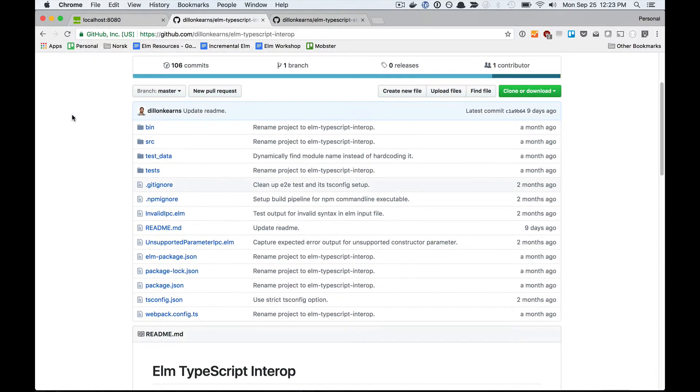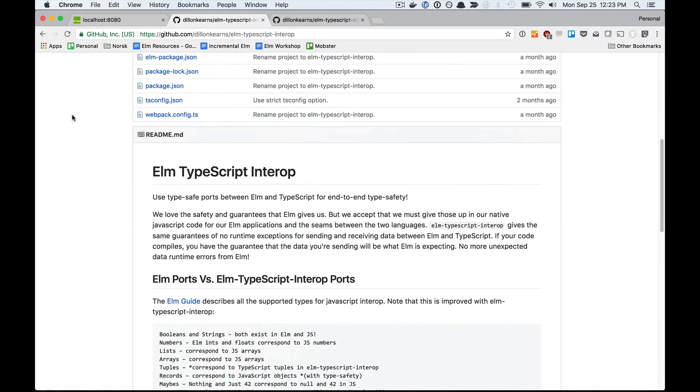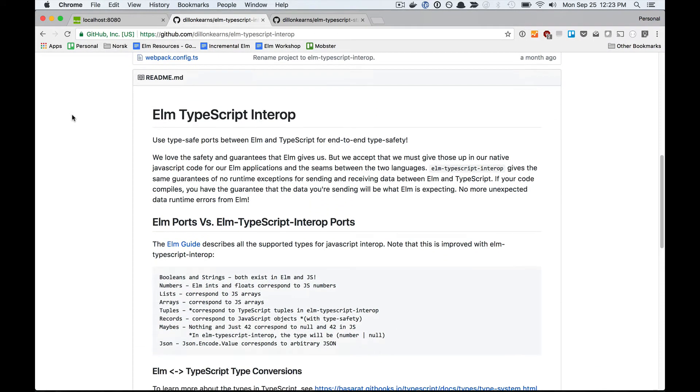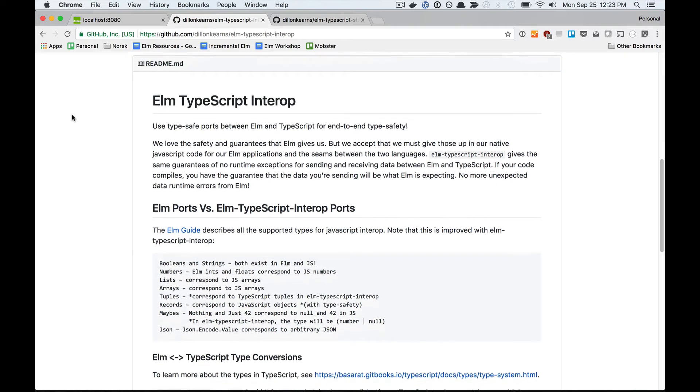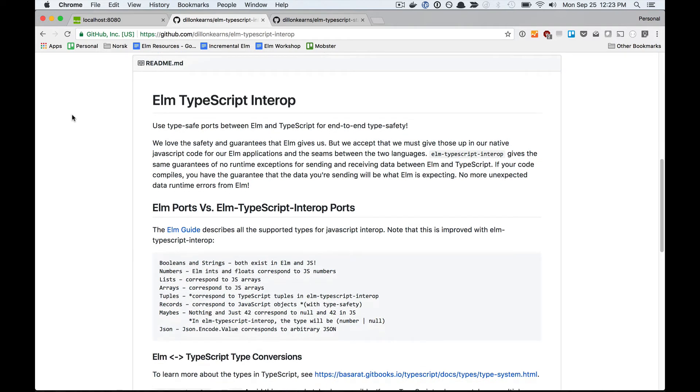The purpose of Elm TypeScript Interop is to give you the kind of type safety that Elm provides you in the connection between Elm and the JavaScript world.